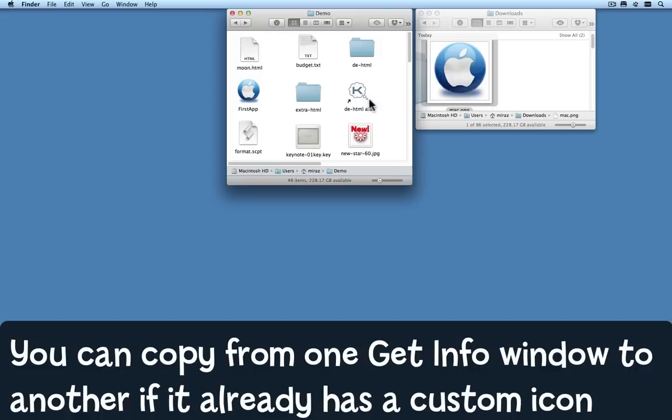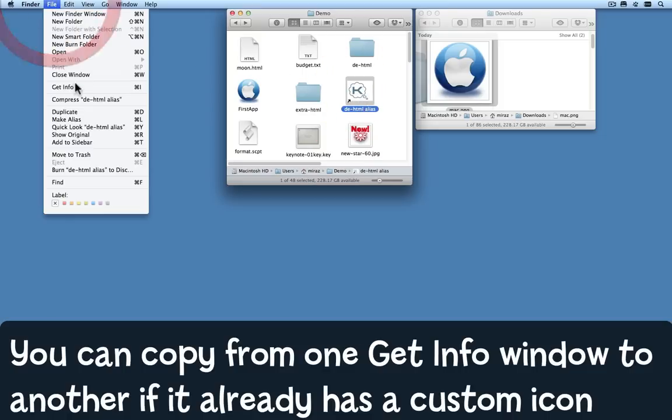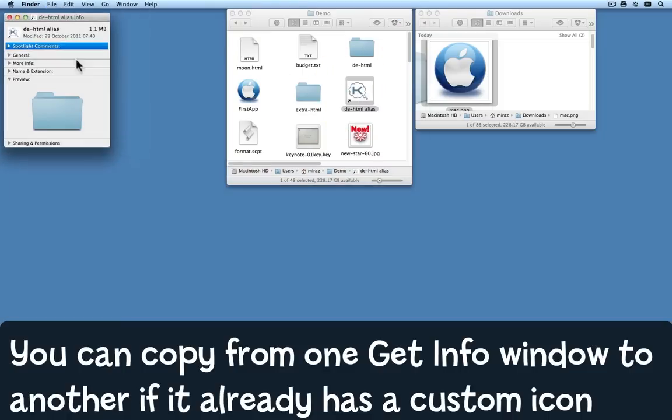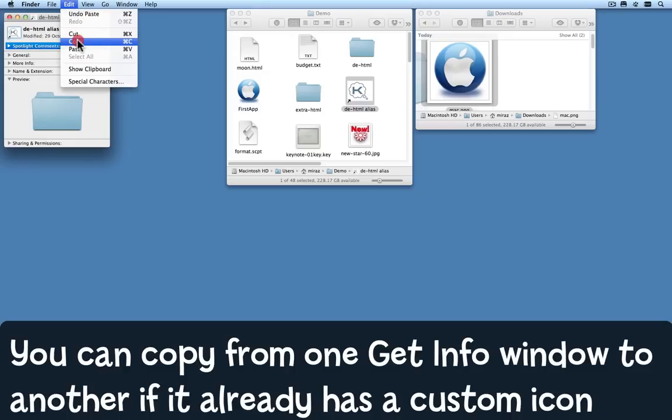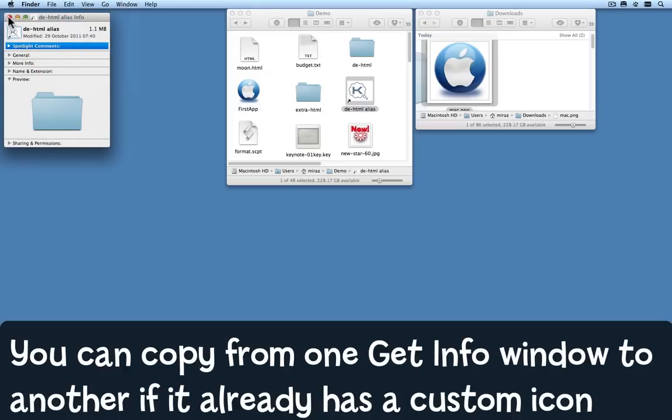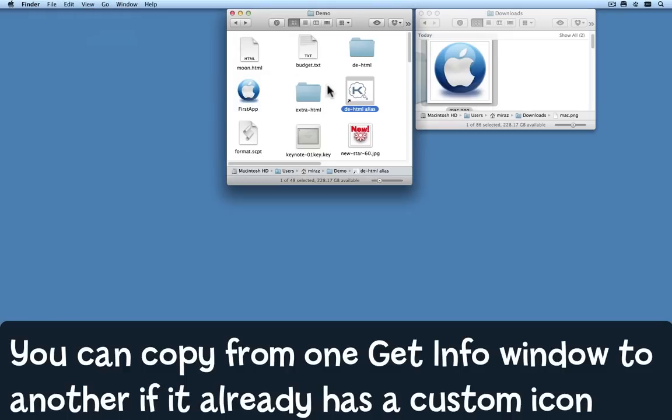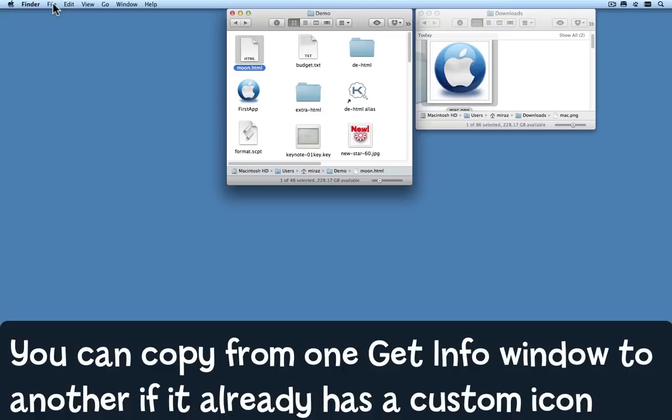If you already have a custom icon, as I have on this alias for DHTML, you can simply select that one, Get Info, click on it up in the top there, go to the Edit menu and choose Copy, and then find something else that you want to give that icon to and reverse the process.